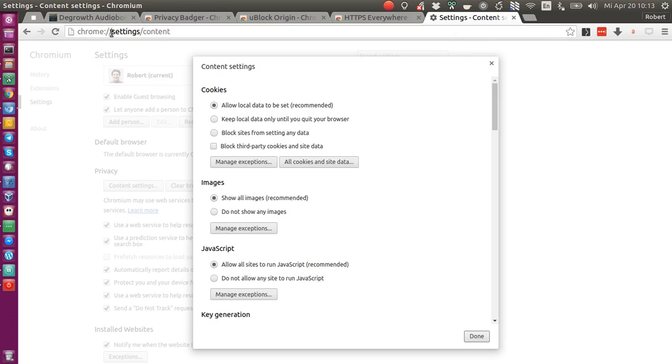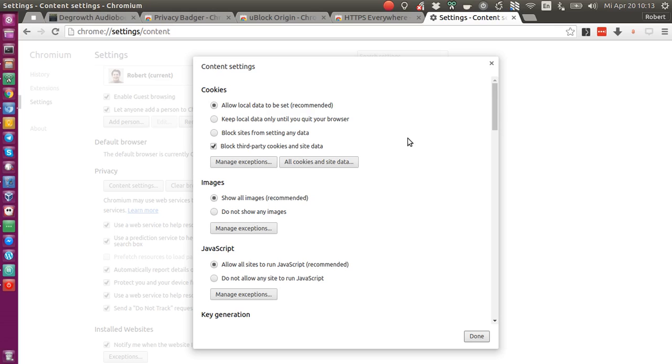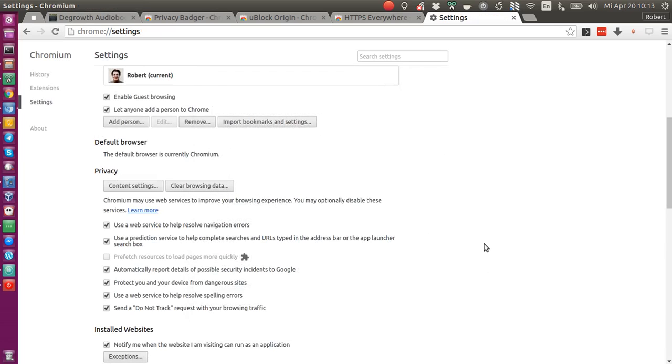So you go to Chrome, Settings, Content. And for the cookies, you can tick this checkbox saying Block Third-Party Cookies and Site Data. This is to ensure that really all third-party cookies are blocked and not used in your browser. You confirm this one, and you should be fine.